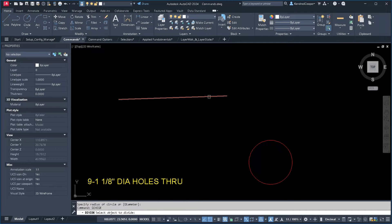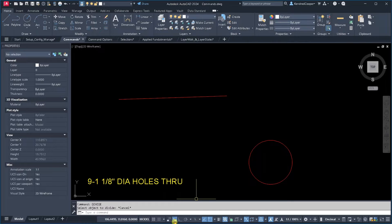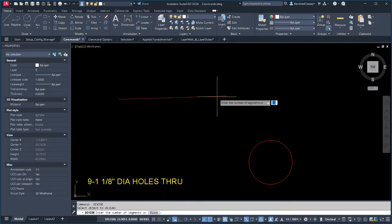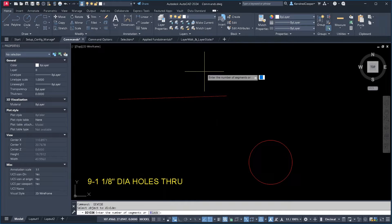So with the divide command, turn dynamic input back on real quick. When you select your object, it's asking you how many segments you want.